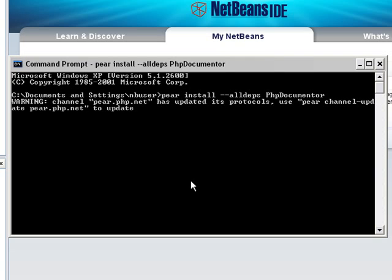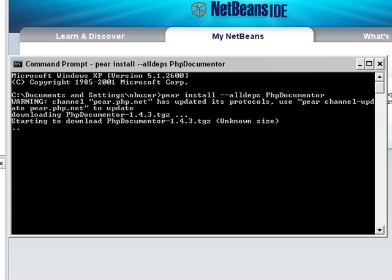PEAR now downloads all of the packages including all the dependencies of PHP Documenter and installs them.